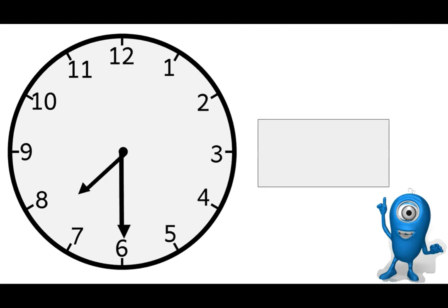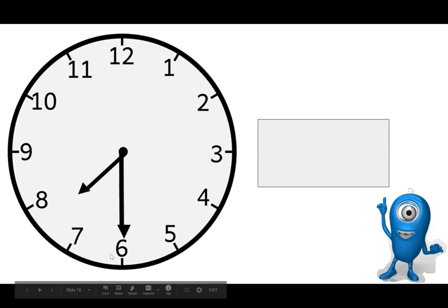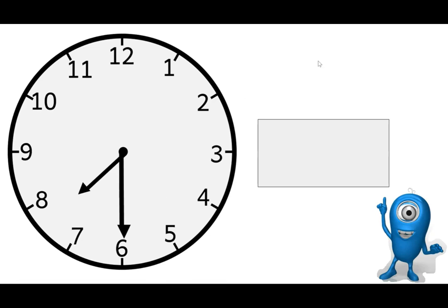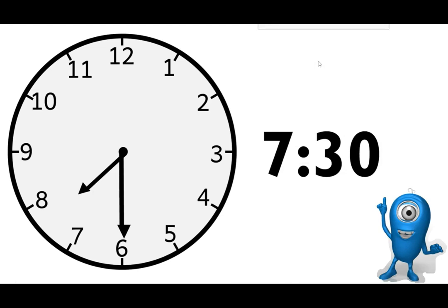All right. Same thing here. You can see that the hour hand is the shorter hand. You always look for that one first. It is between the 7 and 8. So which number comes before, 7 or 8? And then you can tell this is half of the clock for the minutes. So this is a half hour time. The time is 7:30. You got it.